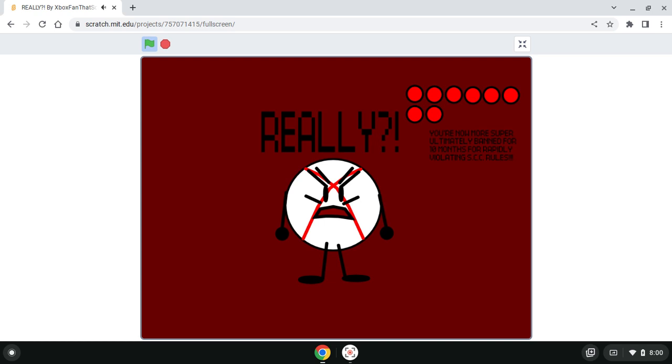Have fun being super ultimately banned and being like the stupidest, extremely crazy freak. We are warning you right now.